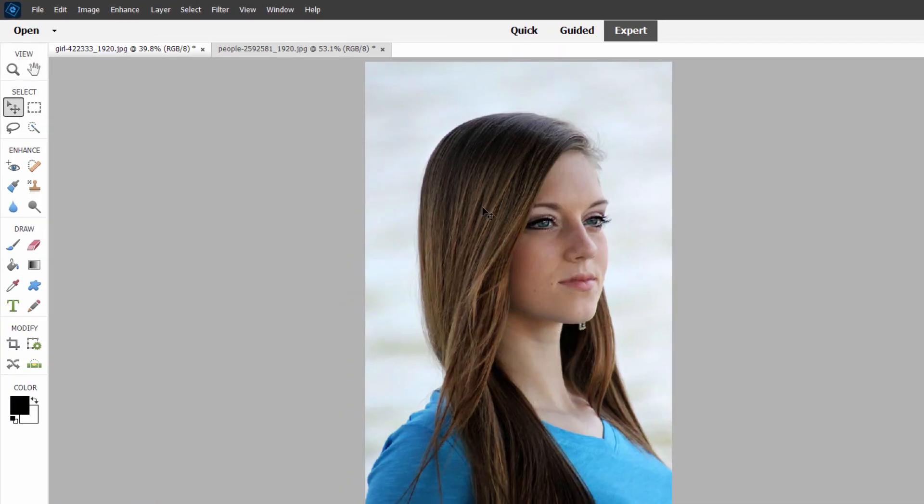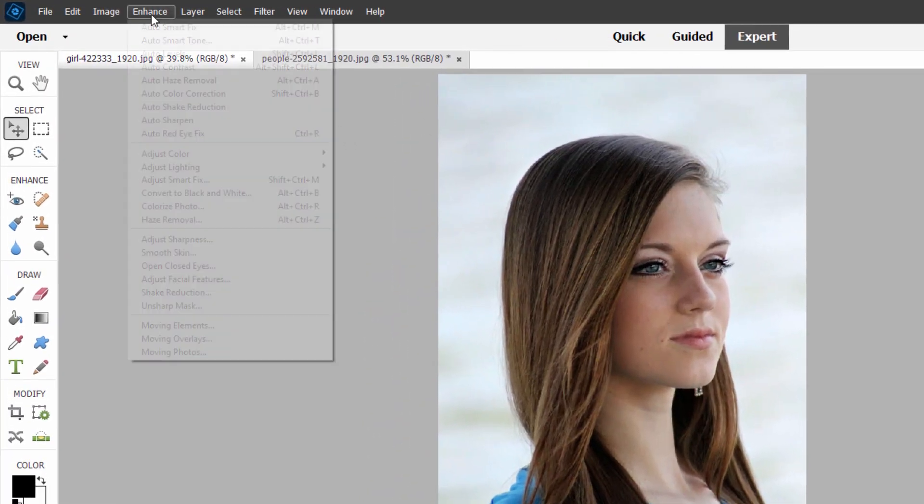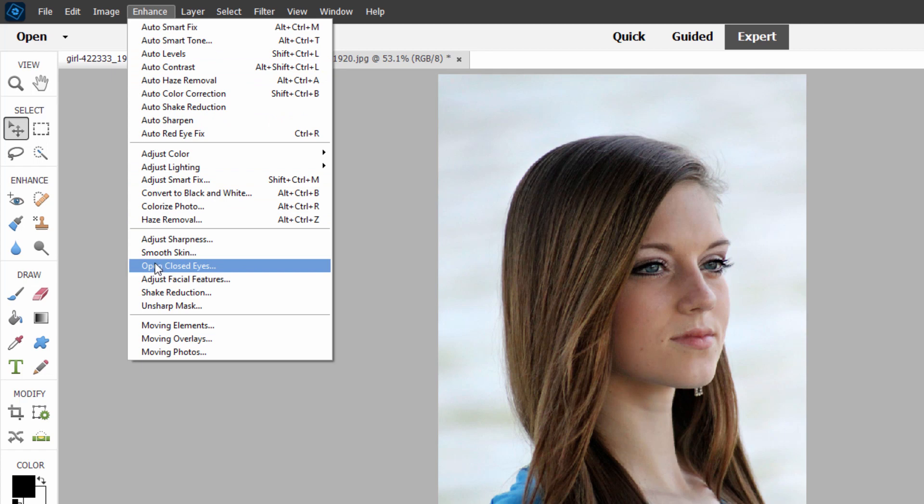Let me show you what they've done. Over here in Expert Mode, up under Enhance, and right down here we have Open Closed Eyes and Adjust Facial Features. These have both now been added into that Perfect Portrait tool over in Guided Edit, which I think makes a lot of sense.